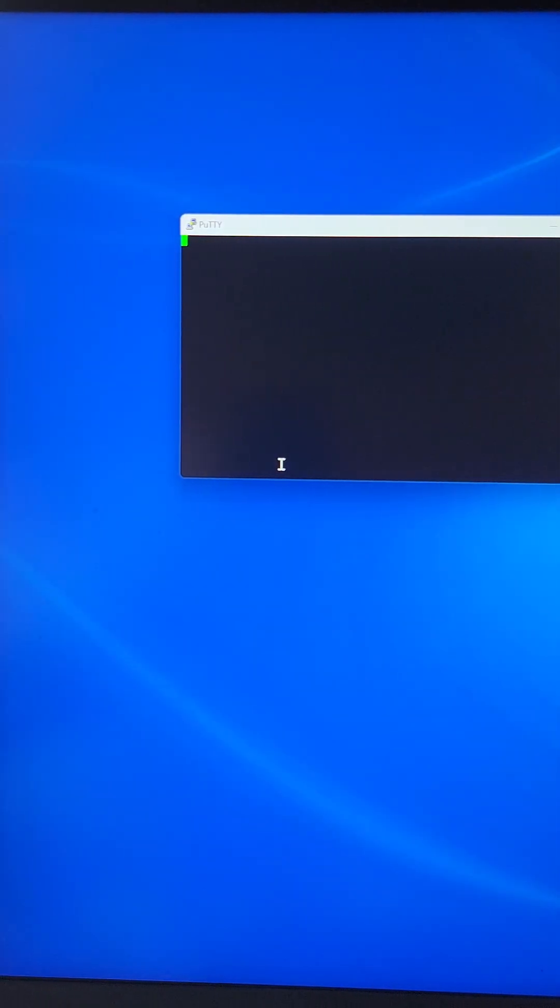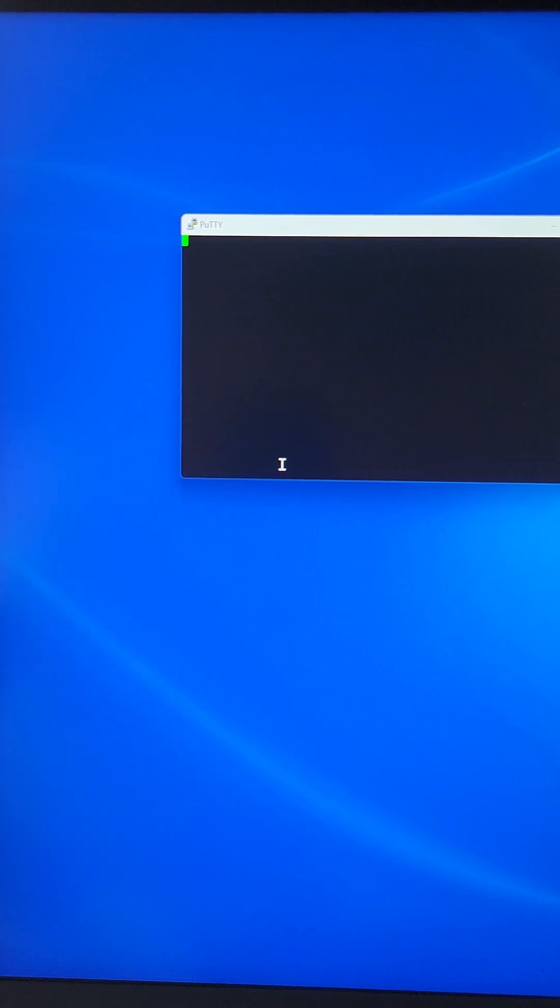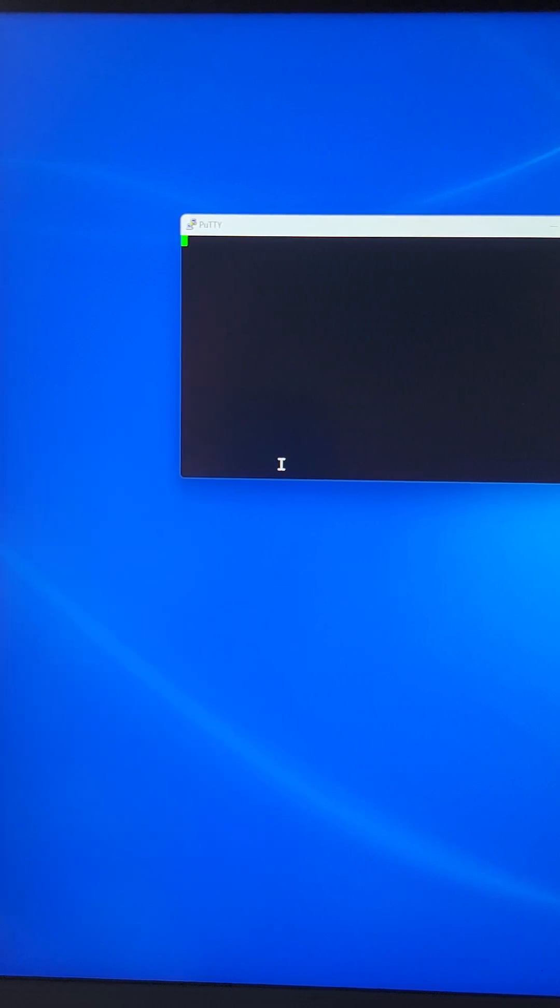Then connect your serial console cable to the console port at the back of the switch. Then power the switch by simply plugging the power cord to the switch and wait for a few seconds.